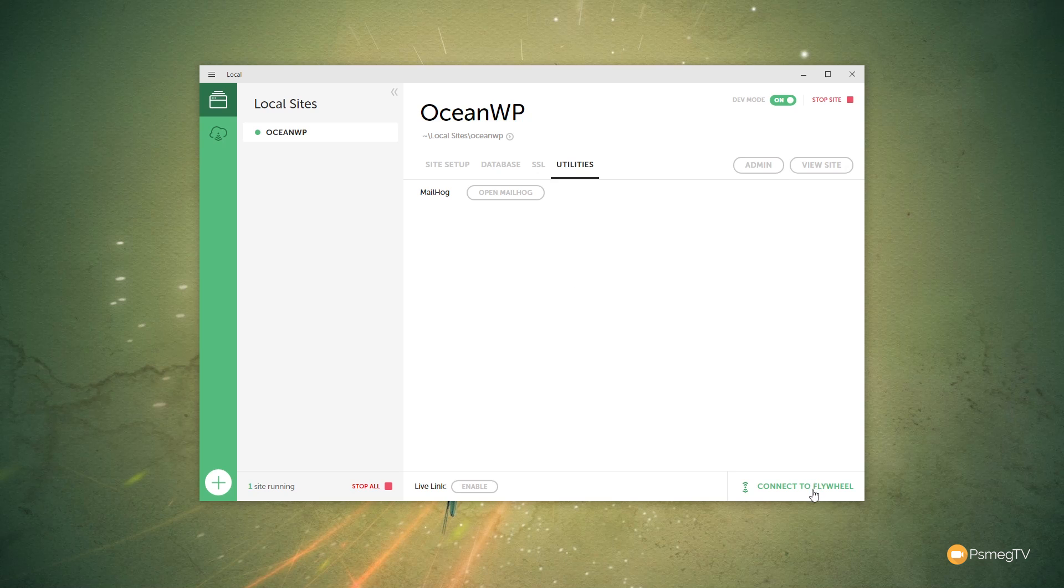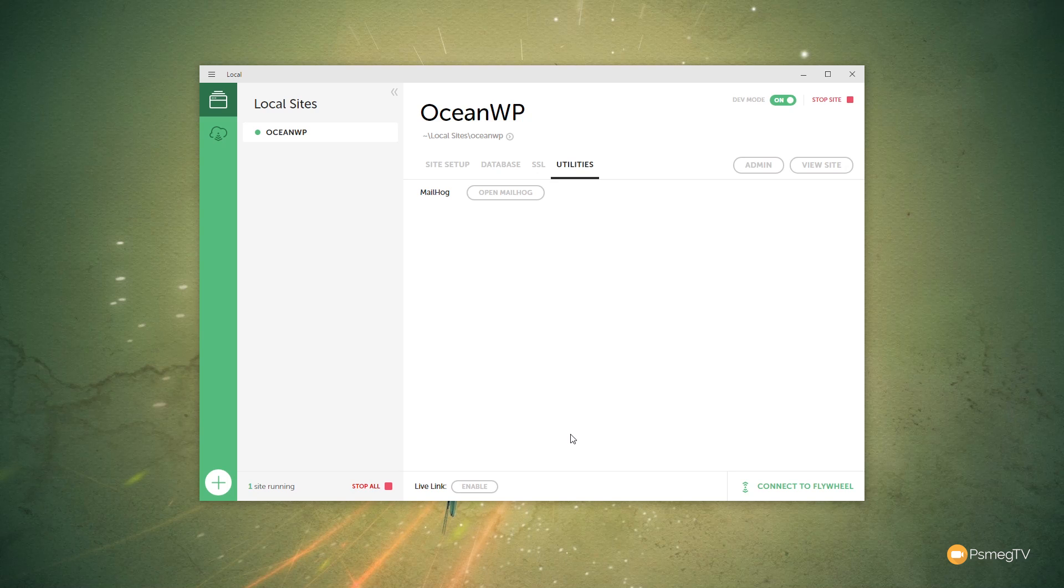Again, you can see we've got the option to connect to Flywheel and we can enable Live Link. Now Live Link is effectively a way that other people external to the website can actually access this. So if you've got a client and you're setting up Flywheel to create the site for them and you want to give them access to it, you can make a Live Link on here.